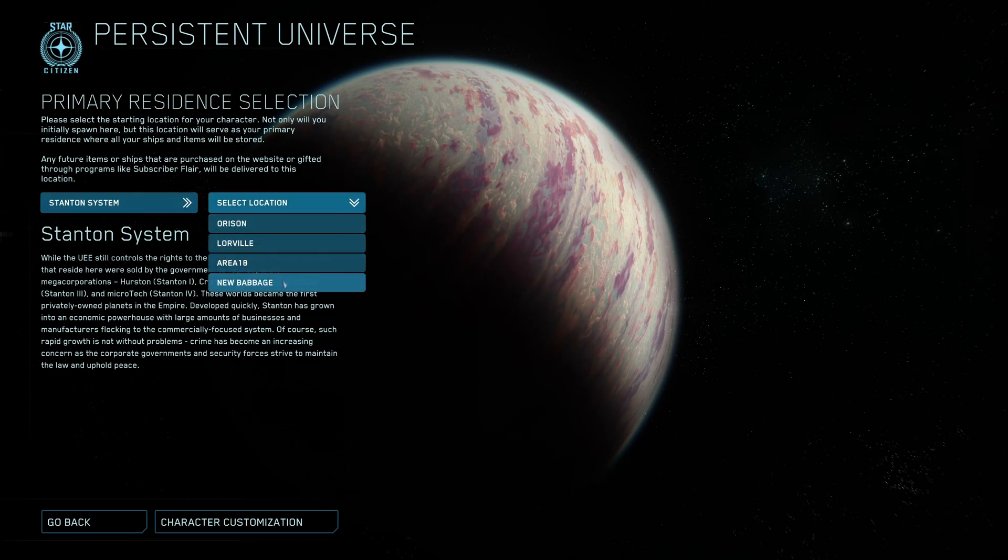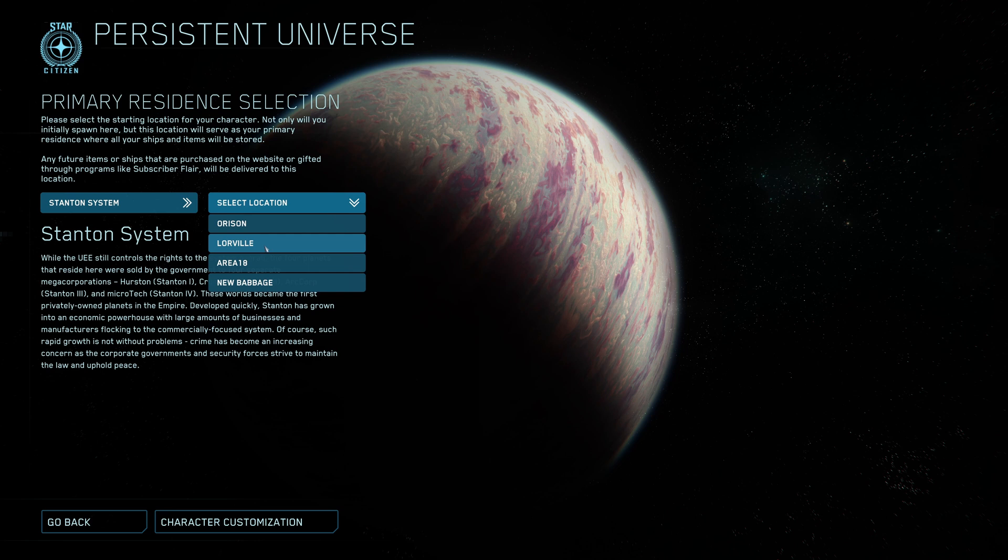You have four different options and I highly recommend Lorville which is on planet Hurston. Hurston is actually right in the center of the Stanton system so it gives you the options to travel to all other locations fairly quickly.